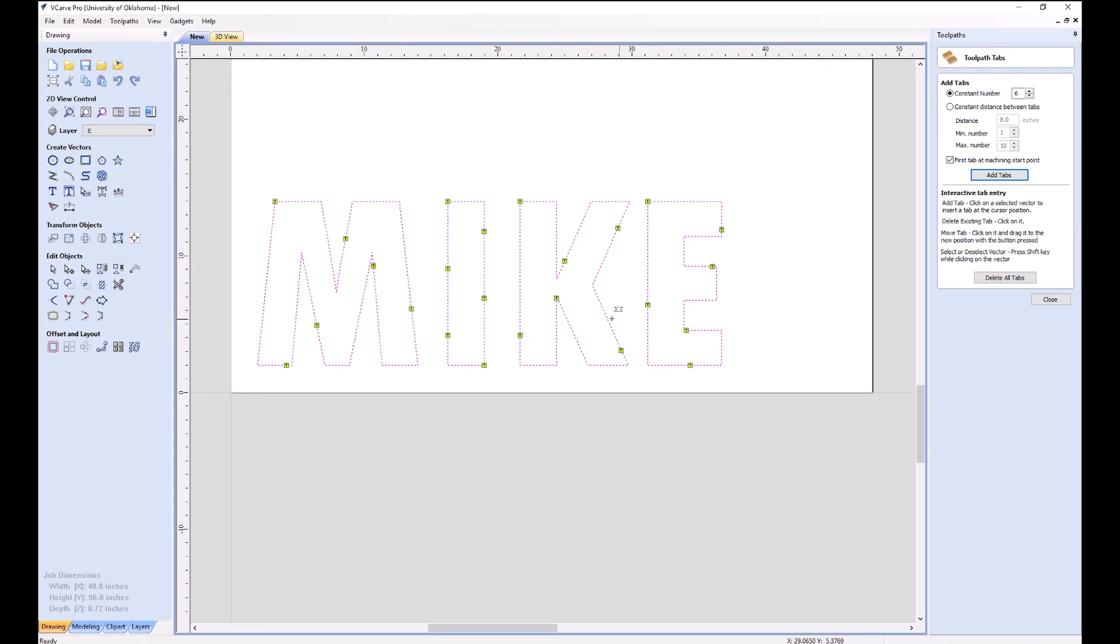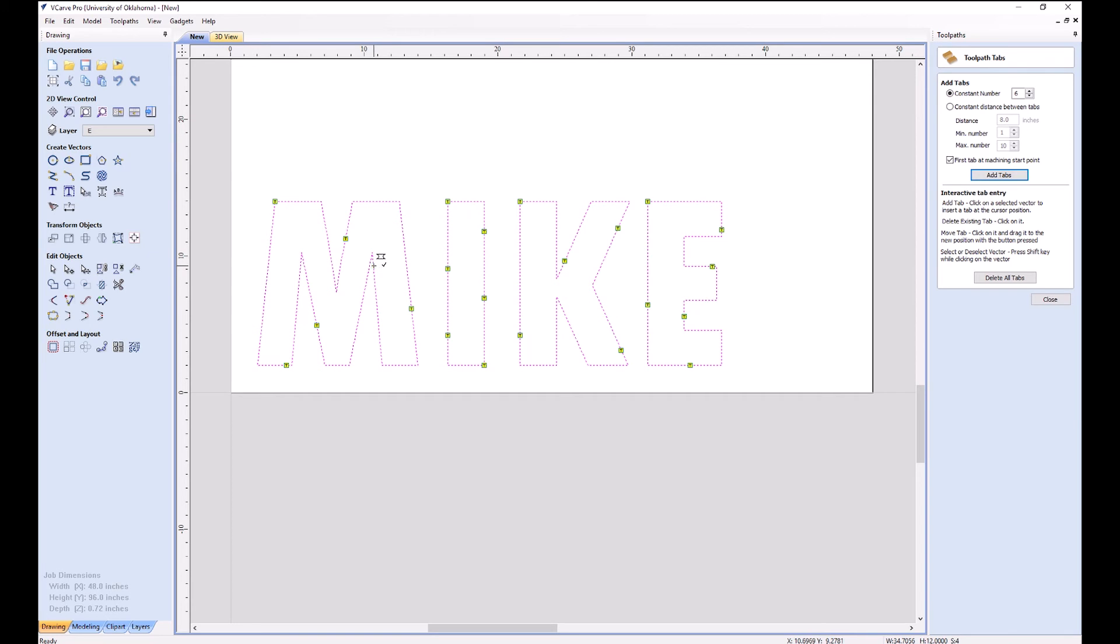And there you can see where all of our tabs are going to be. Problem is with these interior corners like this are kind of hard to chisel out later. So I'm going to go and delete all these just by clicking on them. That little X will appear and then you can click on them and delete them. And you can of course click anywhere on these purple lines to add new tabs.